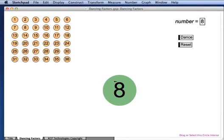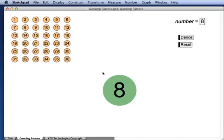The number 8 would like to dance, but not everybody wants to dance with it. Which numbers will agree to dance with 8? Well, those numbers that are factors of 8. So let's press the dance button and see who comes out to dance.